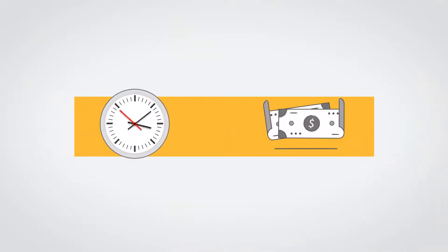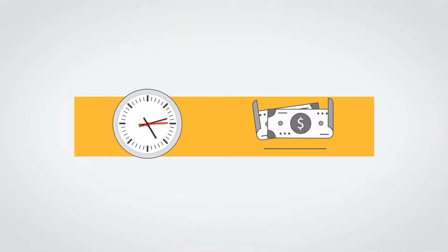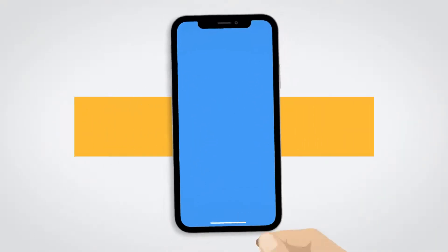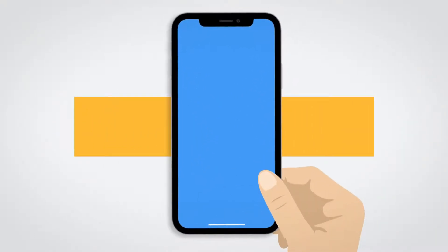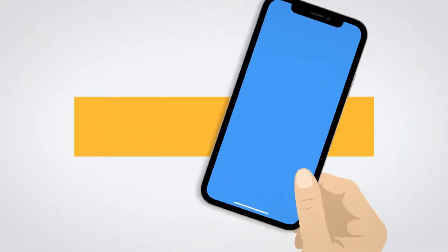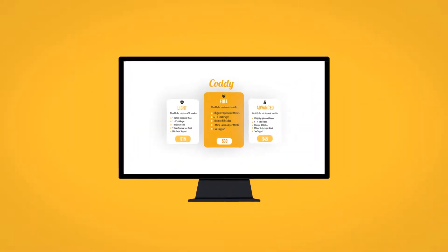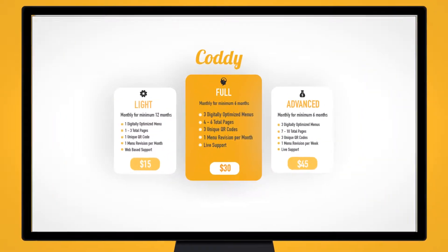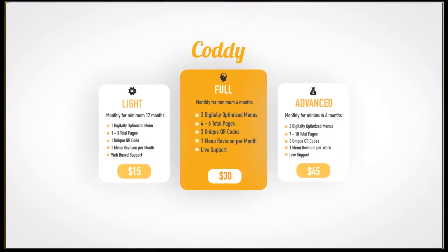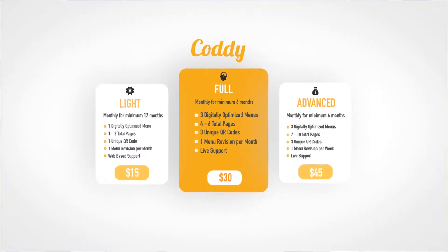Imagine all the time and printing costs you'll save by allowing your customers to use their mobile phones to browse your menu. And to make things easy, we enable you to fully outsource the design, automation, and revisions of your menus with one of our fixed monthly packages.